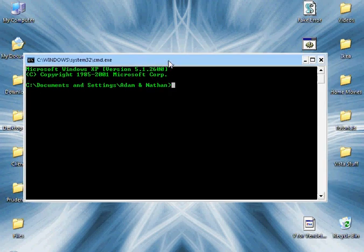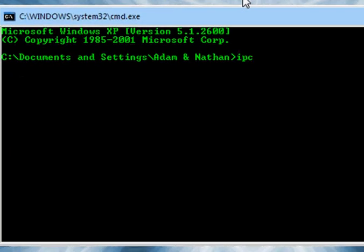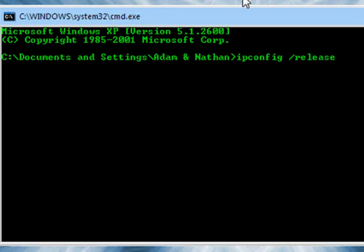Once command prompt opens, type in ipconfig, space, slash, release. Press Enter.